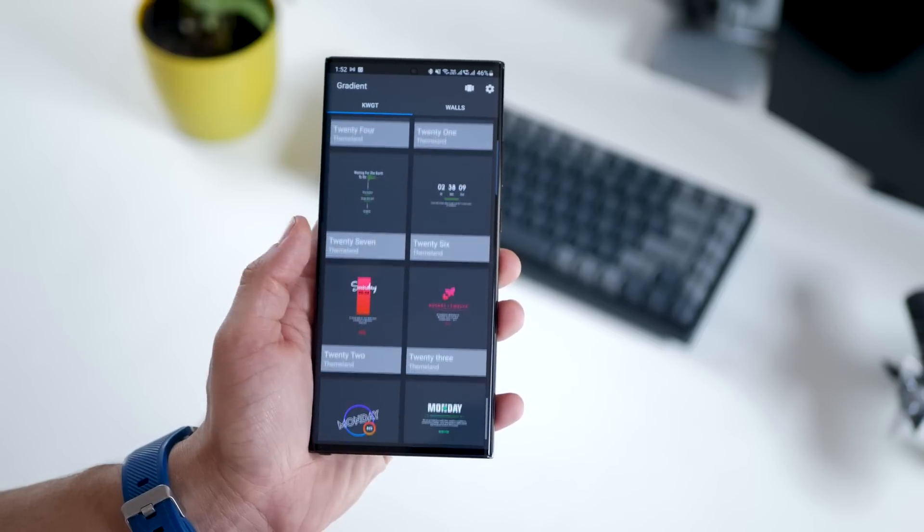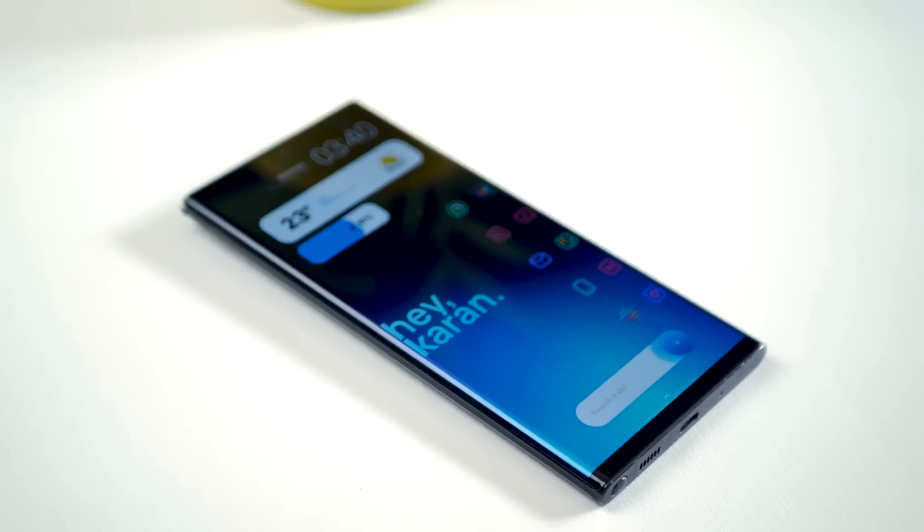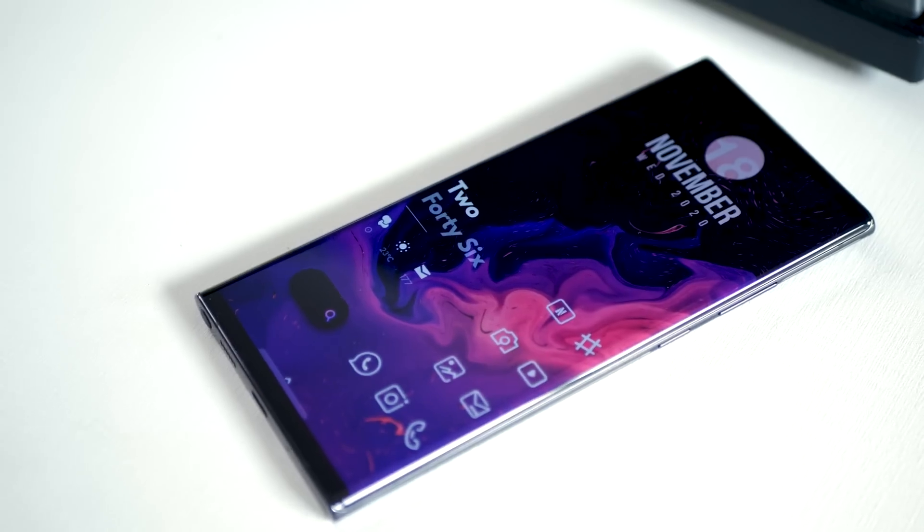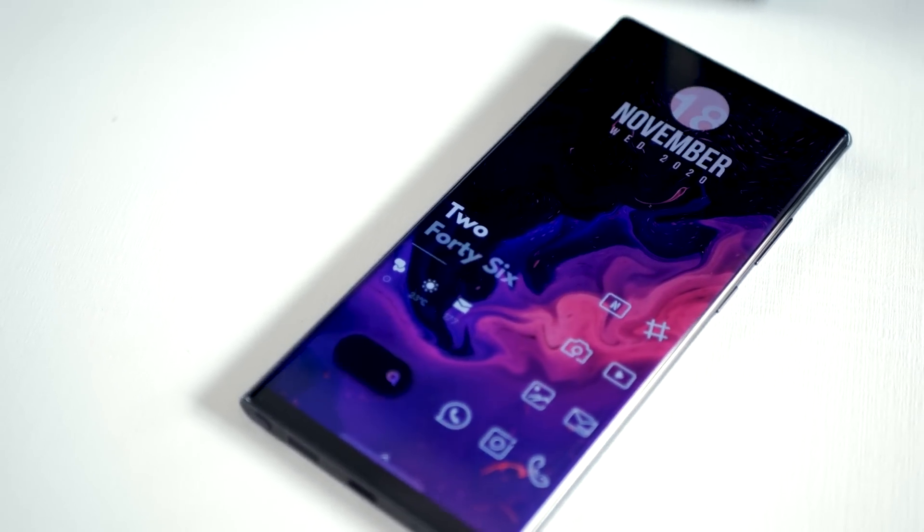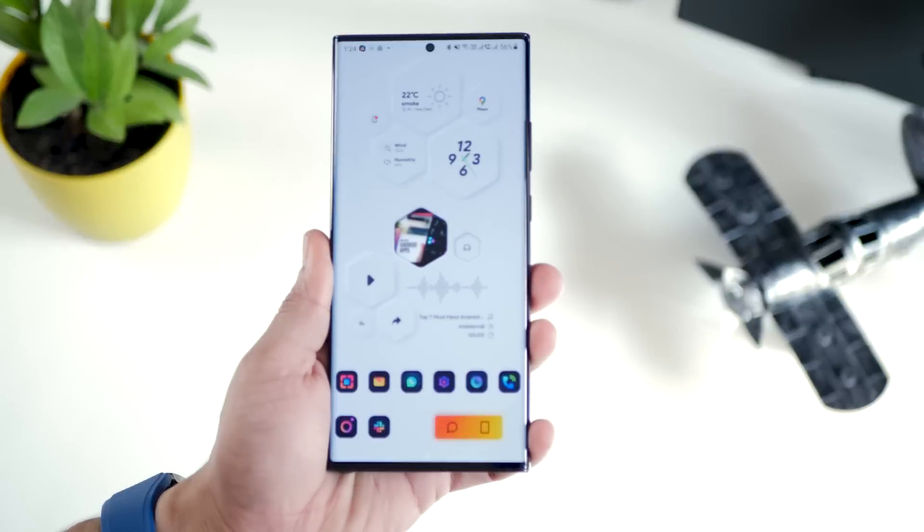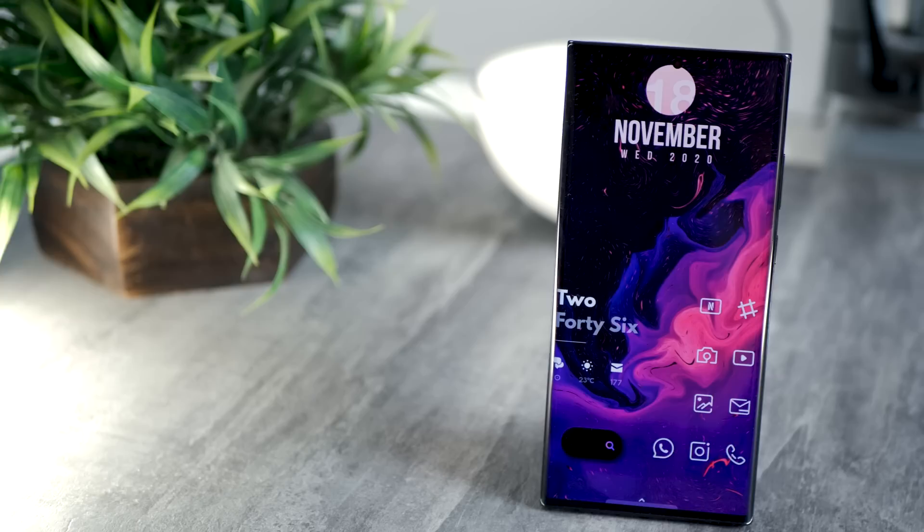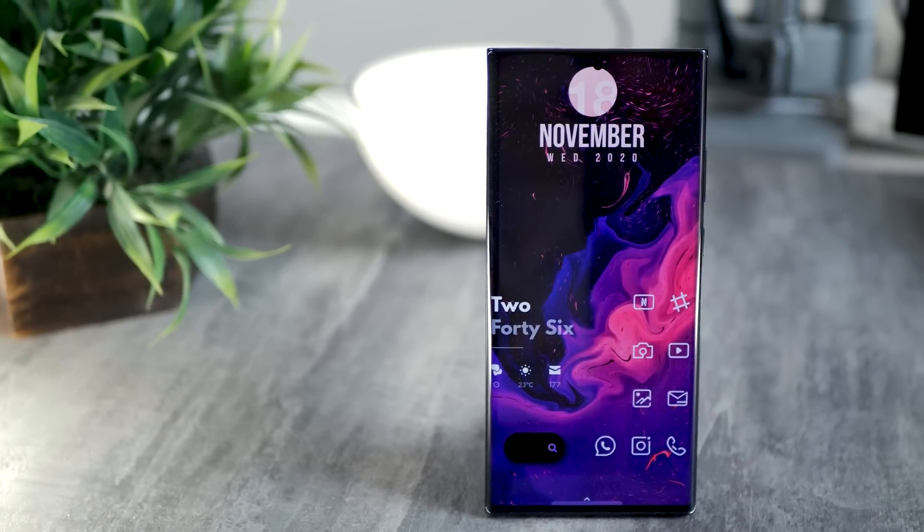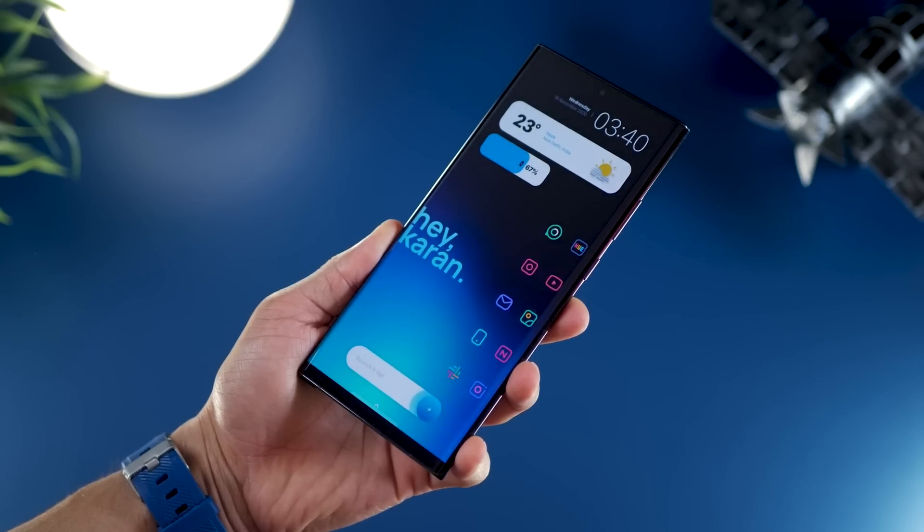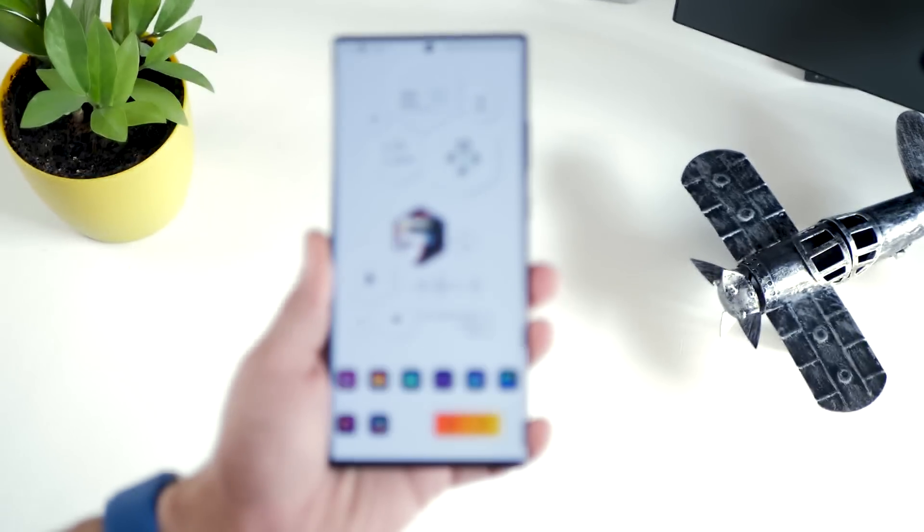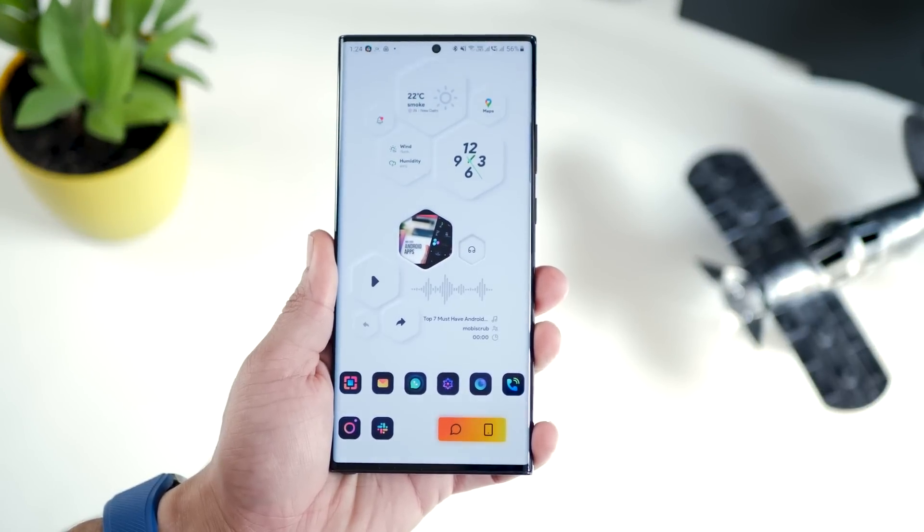And that's it guys, those are four home screen setups that I wanted you to try. All the links to download the Nova backup files, the exported KWGT widgets, the wallpapers are in the description below. Hope you guys enjoyed the video. Don't forget to leave a thumbs up, subscribe to my YouTube channel, and I'll see you guys in the next one.